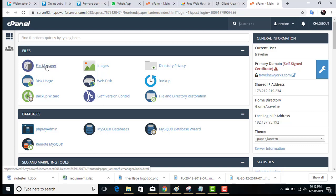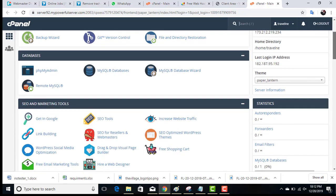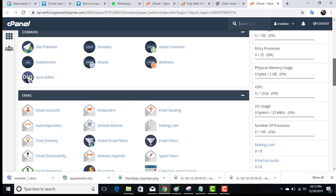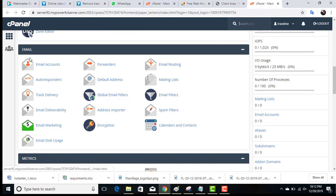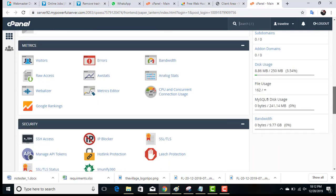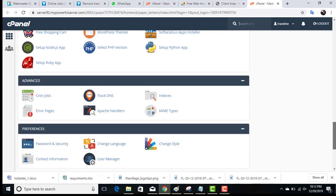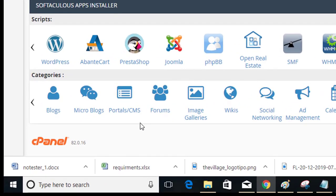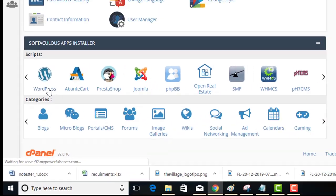Here is the cPanel where you can handle all your details. In the first section we have File Manager, where you can upload all your content, images, etc. There is also a database section where you can create, remove, and manage databases in the future. You can also create email accounts for your business from here.